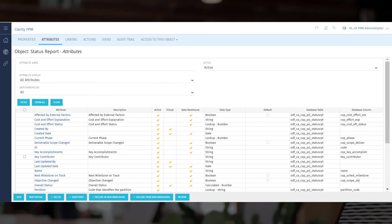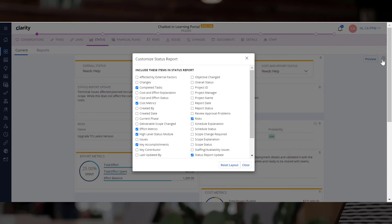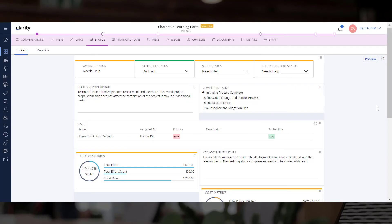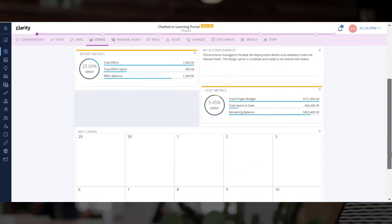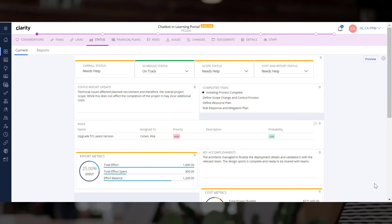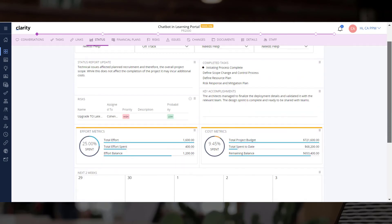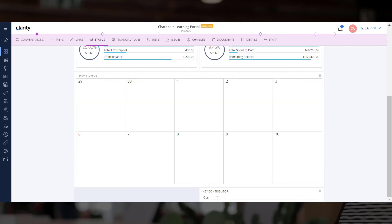Let us go back to the status module and refresh the page. Let us use the configure option to add the key contributor attribute to the report. Let us arrange the tabs on the project status grid to ensure stakeholders can easily understand it.